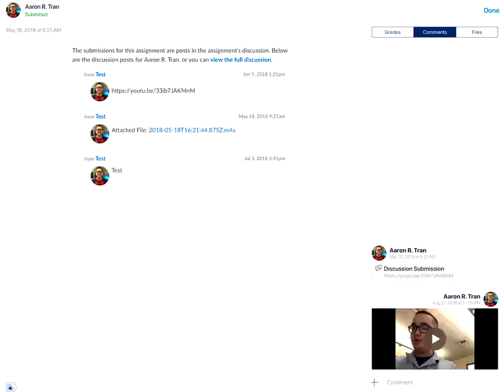This is how you add a video comment to an assignment submission in the teacher app on an Apple device.